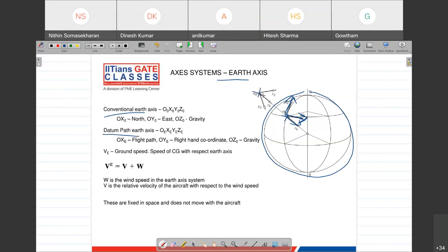In the datum path axis system, your X-axis would point towards your flight path - whichever direction your flight is moving. Your Z-axis will again point towards the center of the earth, which is the direction of the gravity vector. And your Y-axis would be oriented such that it forms a right-hand coordinate system, meaning all axes are perpendicular to each other.